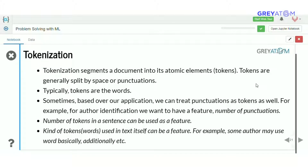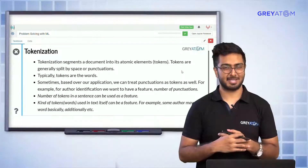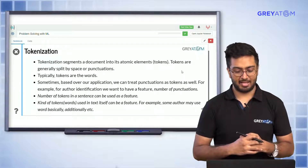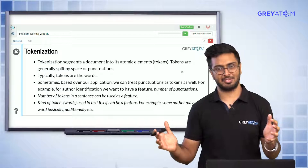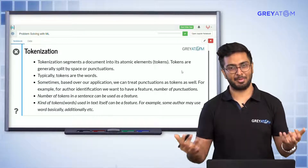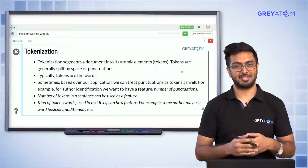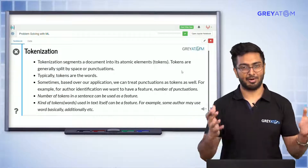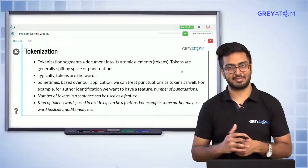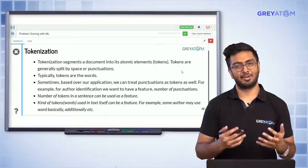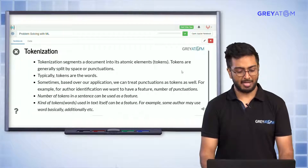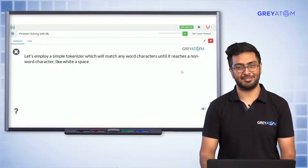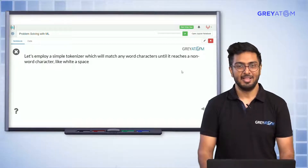Tokenization is basically segmenting a document into its atomic elements — tokens. Tokens are generally split by space or punctuations. Typically tokens are words, but they could also be characters or sub-characters. Sometimes you can treat punctuations as tokens themselves, not just as separators. This makes tokenization a complex task that's not easy to implement perfectly on your own.